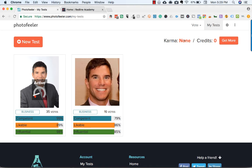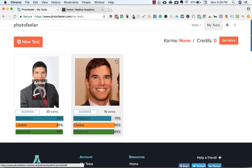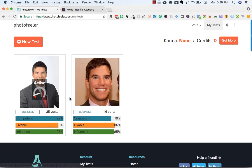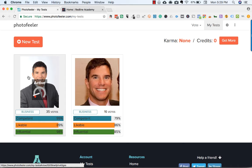Right now I have no karma because I've used it all up on these two photo tests. The first one I uploaded was this photo — one I'd used on LinkedIn previously. It's not a professional photo; it's from a party where I cropped the other person out. I thought it was doing pretty good — it got 79% competent, 86% likable, 85% influential. Then I switched to my current LinkedIn photo, which is a professional photo. Out of 35 votes, that one got 99% competent, 89% likable, and 98% influential.